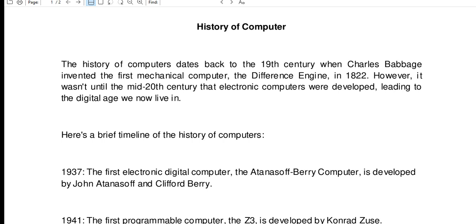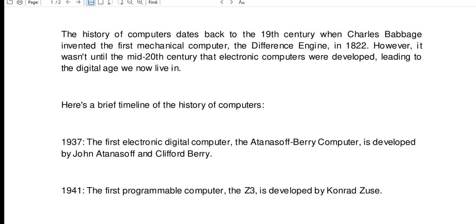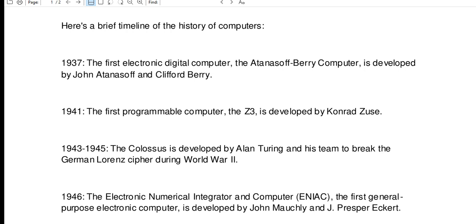1937: the first digital computer, the Atanasoff-Berry Computer, is developed by John Atanasoff and Clifford Berry. 1941: the first programmable computer, the Z3, is developed by Conrad Zuse.